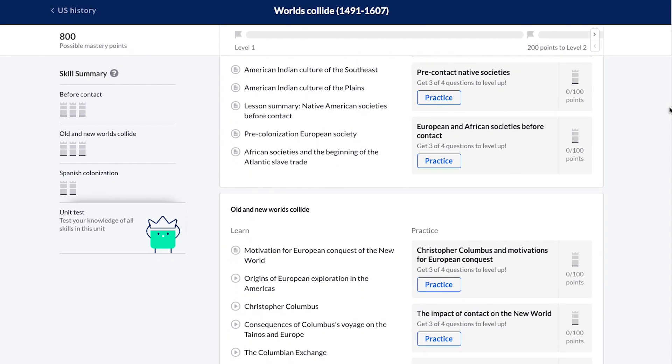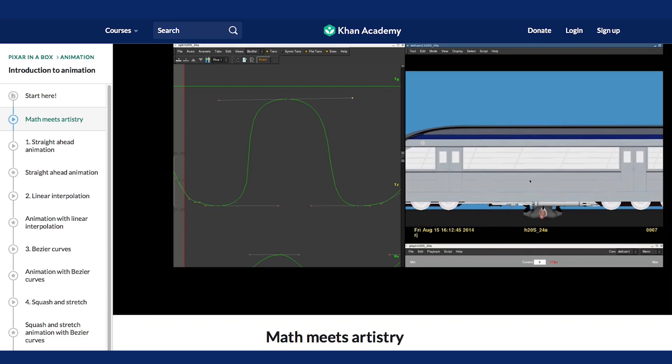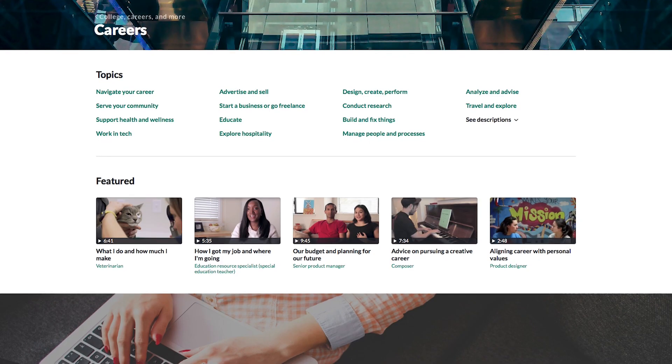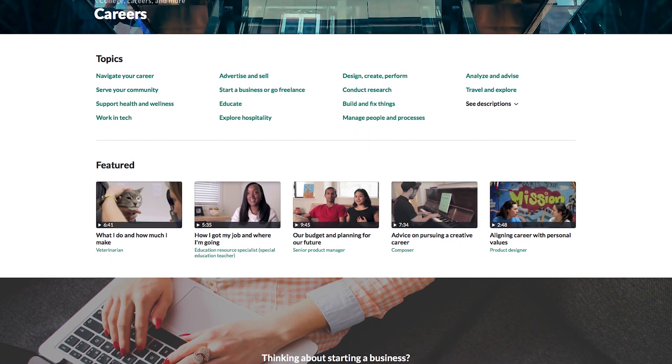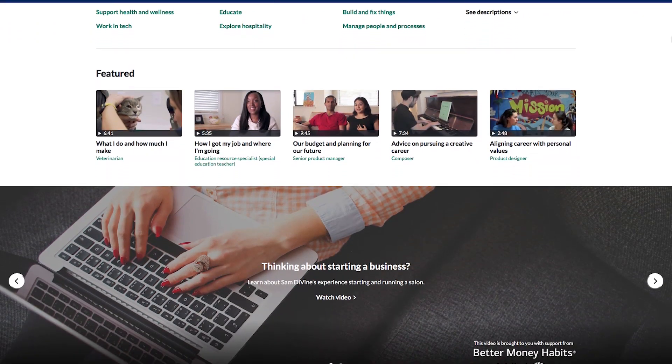That's just the start. We have interactive computer programming content, computer animation lessons made with Pixar, and a whole section of career videos you can use with students.